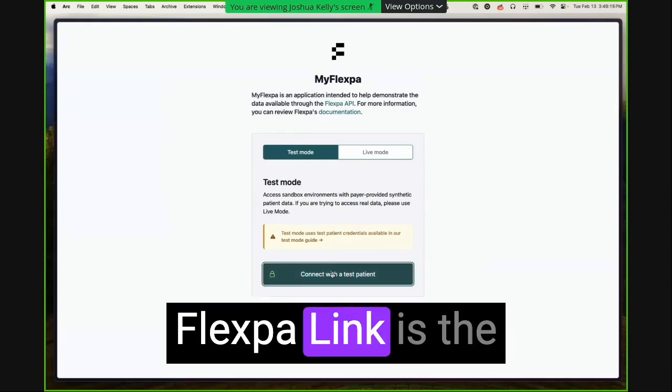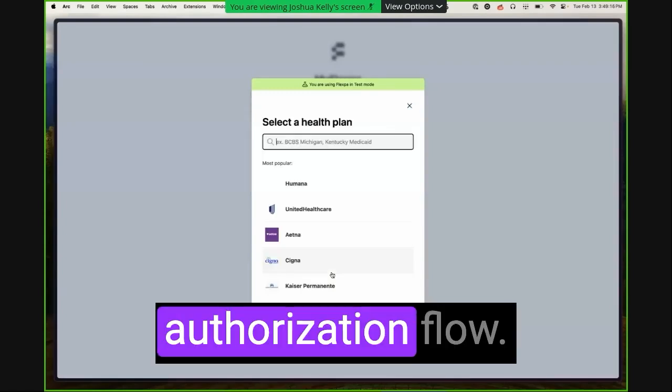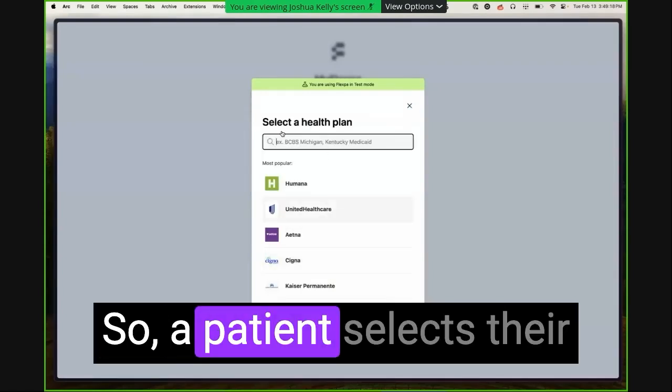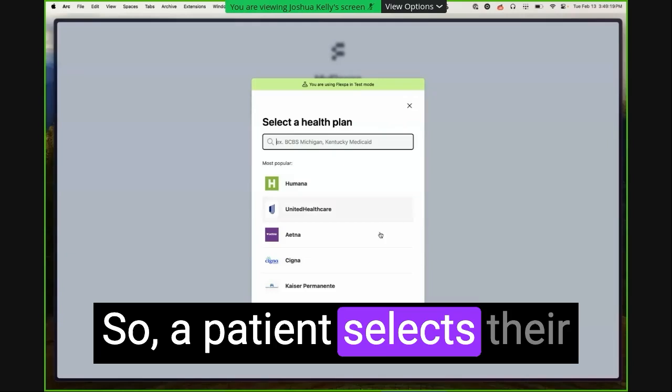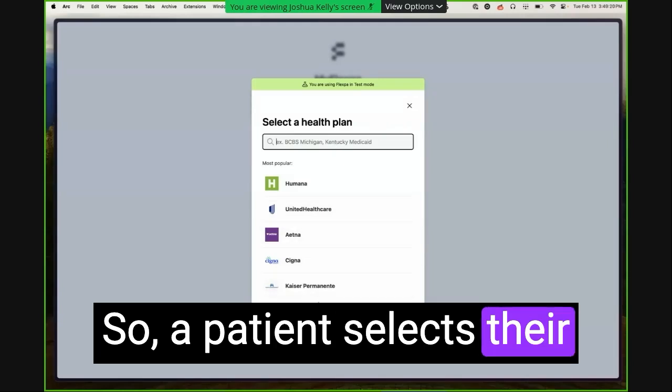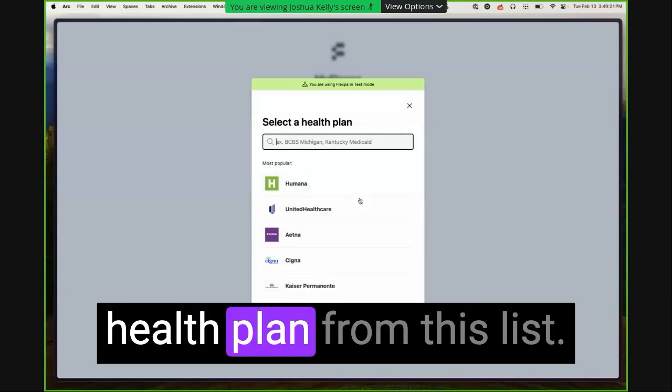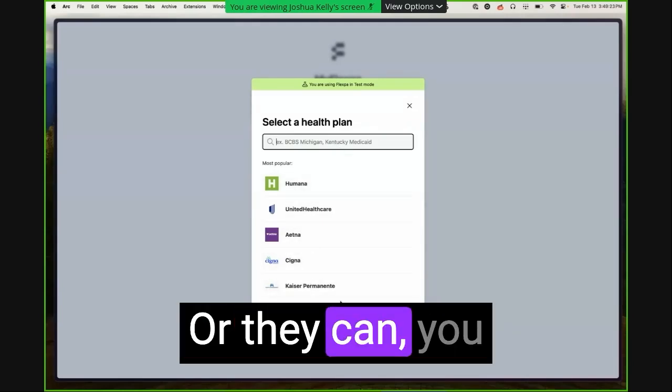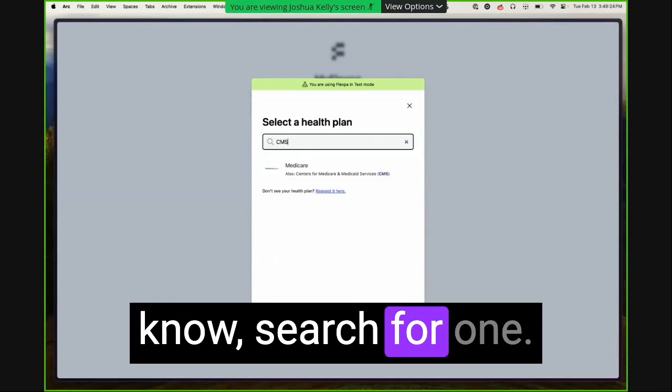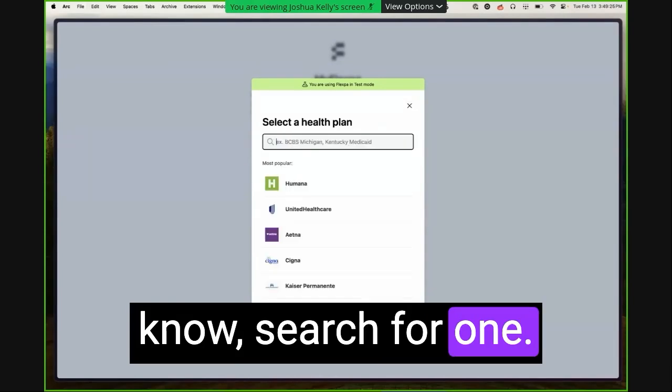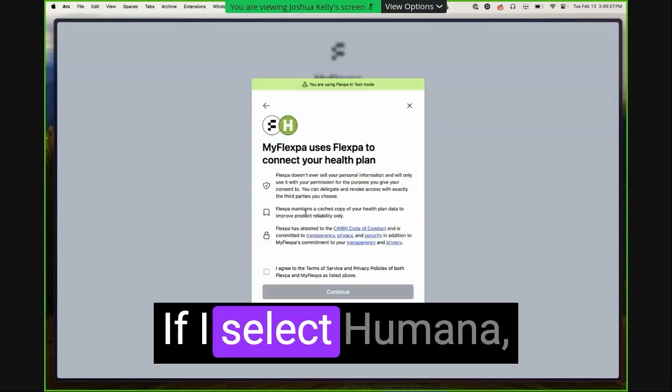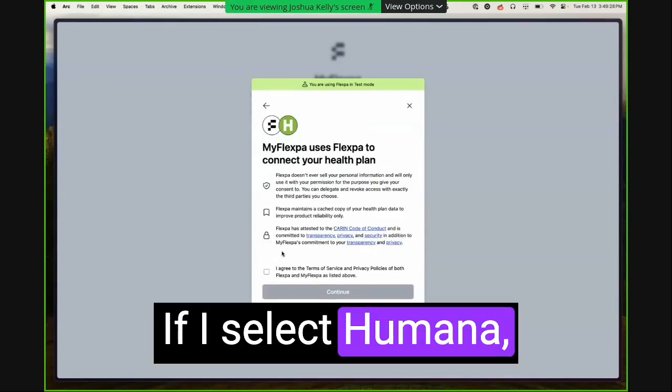Flexpa Link is the authorization flow. So a patient selects their health plan from this list, or they can search for one. If I select Humana, I'm prompted with a consent screen.